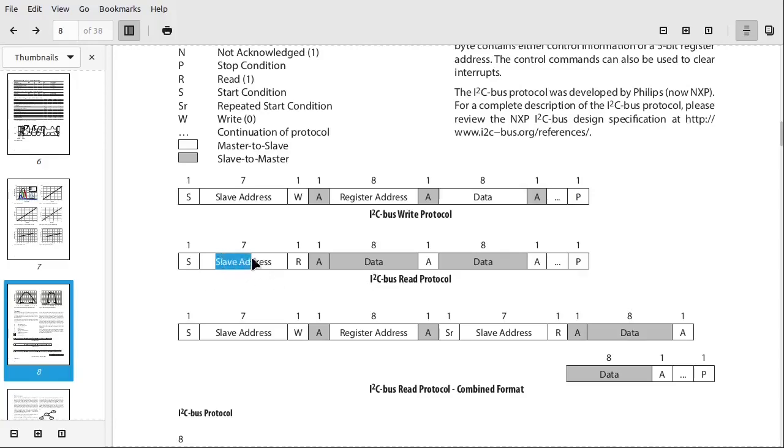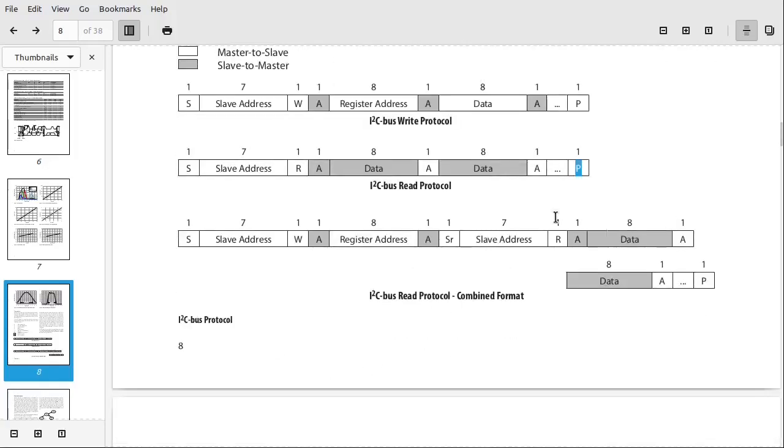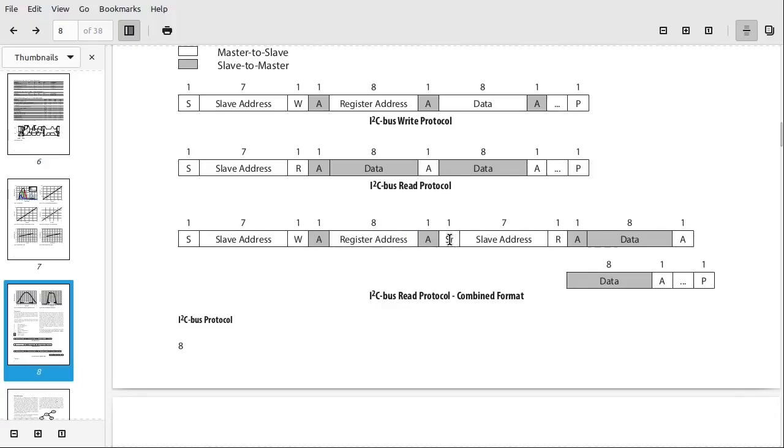The device will acknowledge and start sending however much data it needs to send until it's done. In which case, the computer will then send a stop condition. And if you're doing both, you do a start address, write whatever you want. Do another start address with a read bit set and then wait for your data to come back.